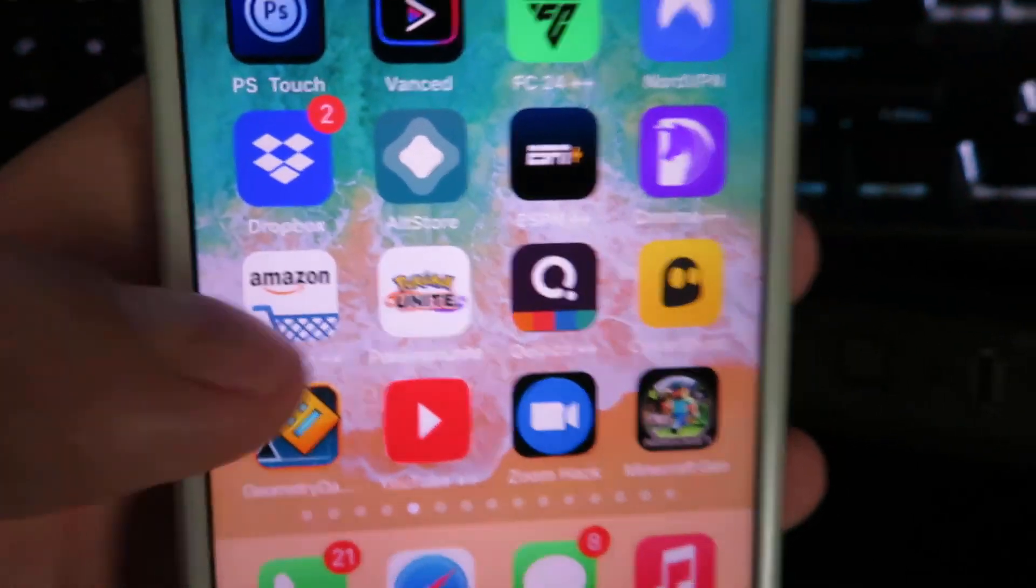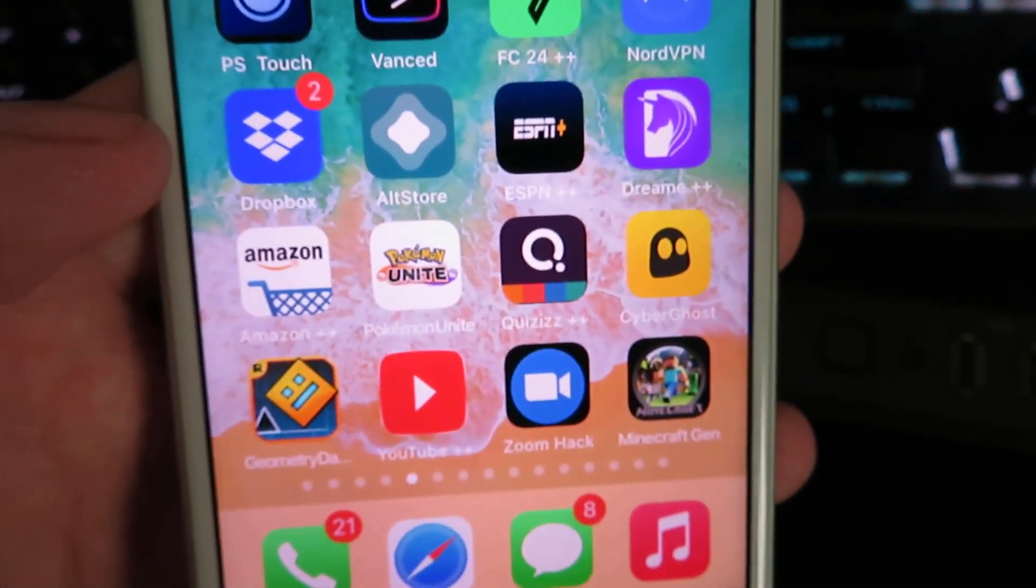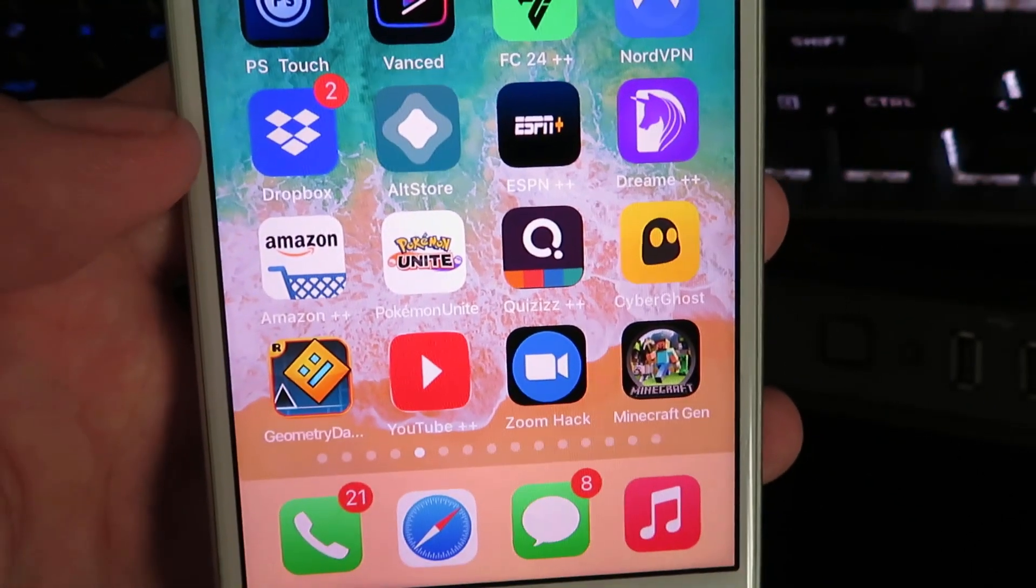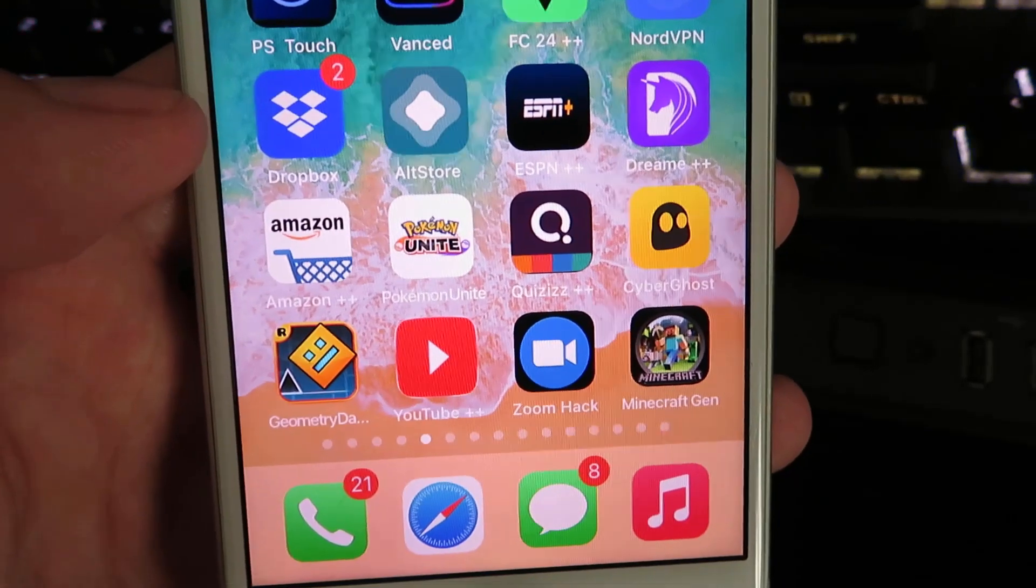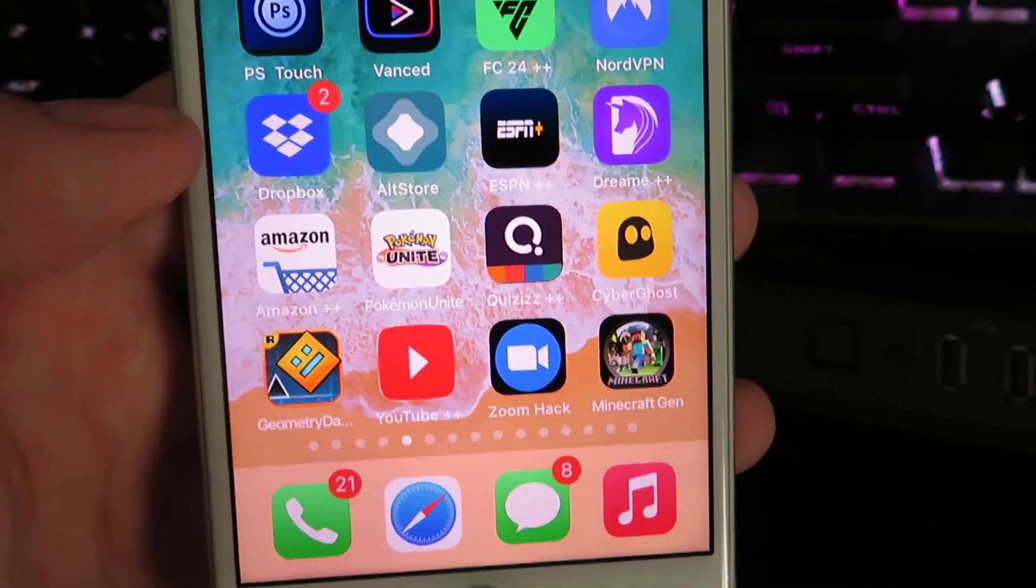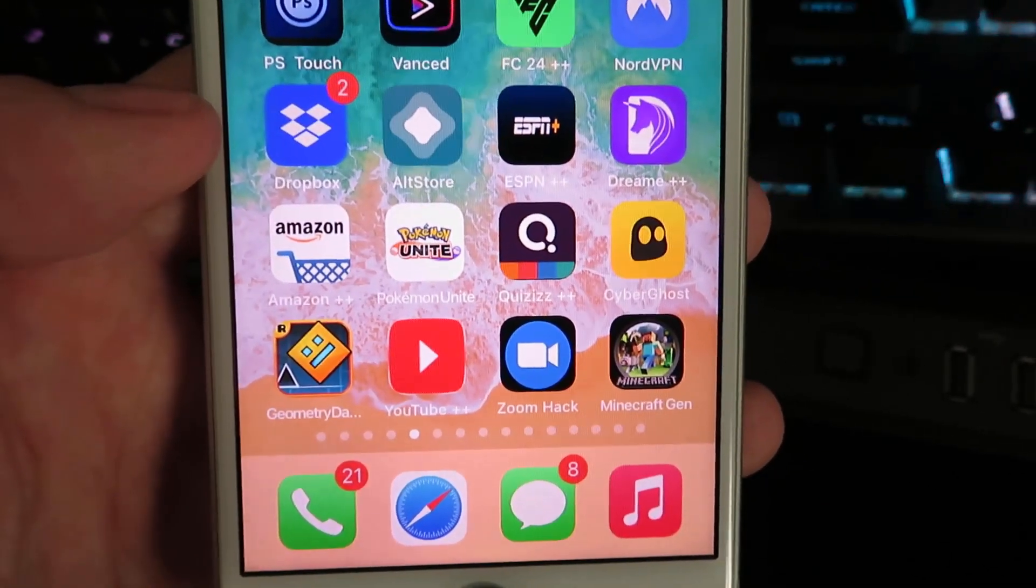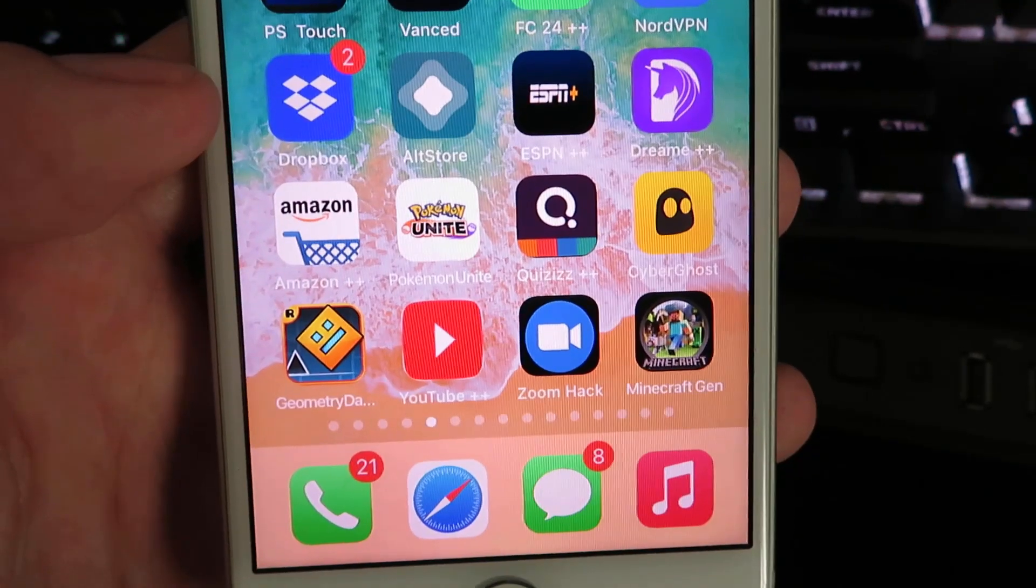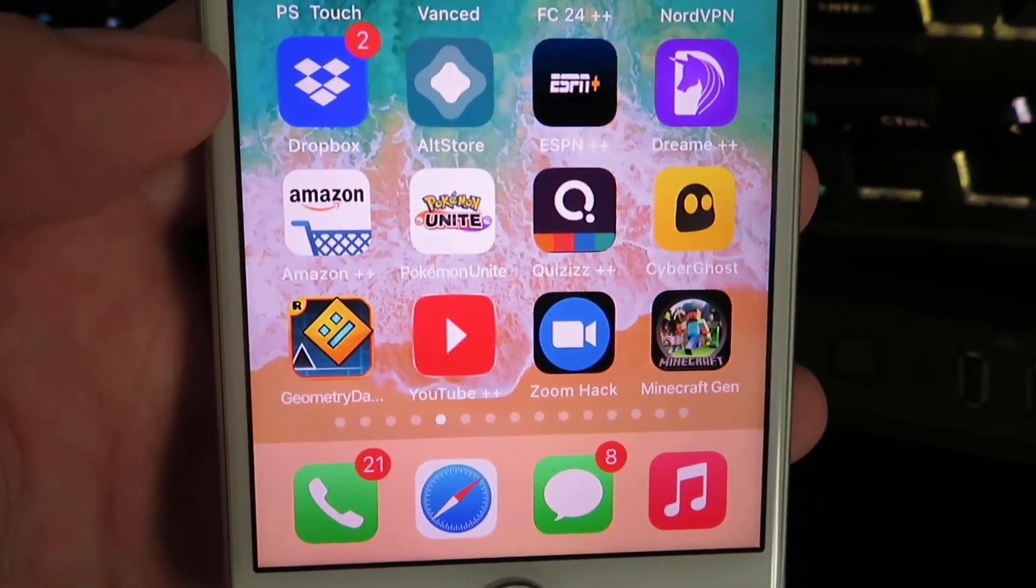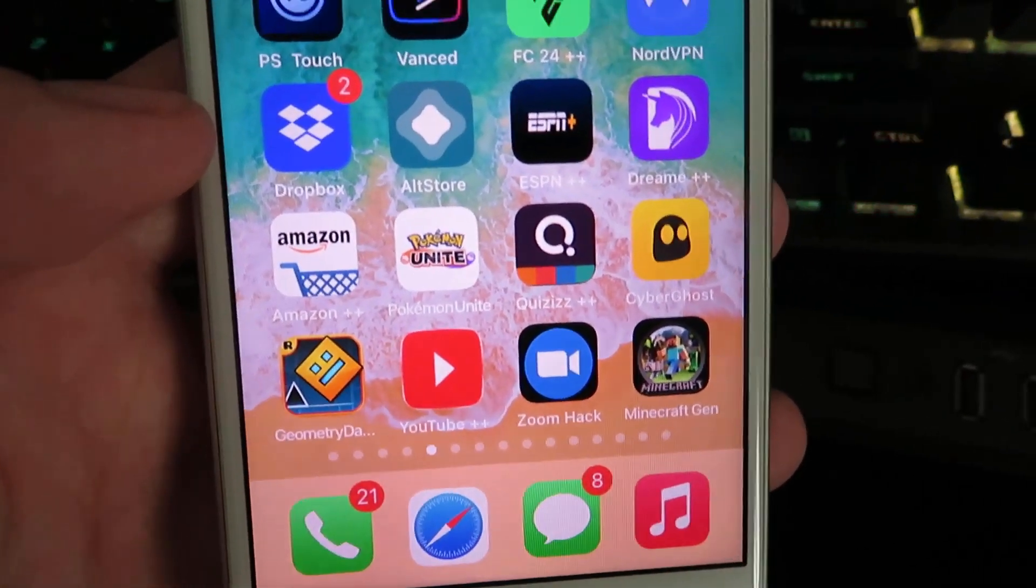What is it guys, today I'm going to show you how to install the AltStore on your iPhone or your Android. This is working as of 2024 and this does not require a computer or any type of jailbreak or anything like that.